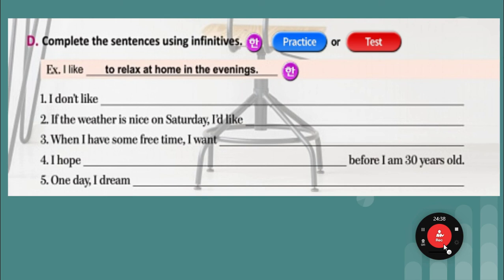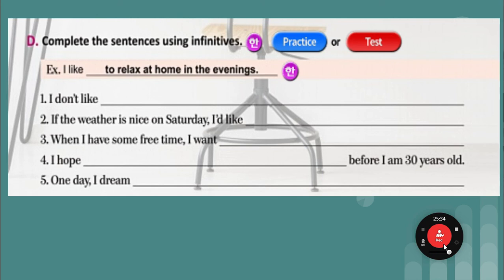Complete the sentences using infinitives — here's where you write your own answers. 'I like to relax at home in the evenings.' 'I don't like to...' — something you don't like. 'If the weather is nice on Saturday, I'd like to...' something. 'When I have some free time, I want to...' — you guys have a lot of free time, so what are you doing with it? Are you learning how to play guitar? Do you want to learn a new language — like Chinese, or in this case English? Maybe you're learning coding — Free Code Camp is free at freecodecamp.com. 'I hope to... before I'm 30 years old' — get married, buy an apartment, buy a car, have a great job. 'One day I dream to...' — what are you going to do in the future? Write whatever you think would be a good idea.